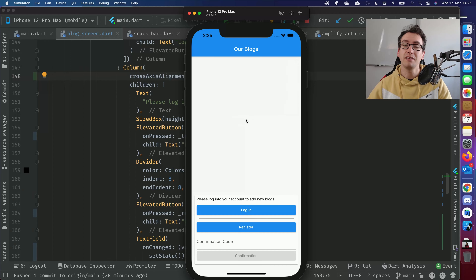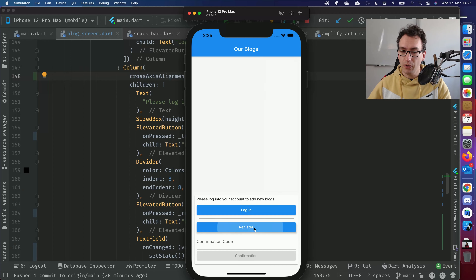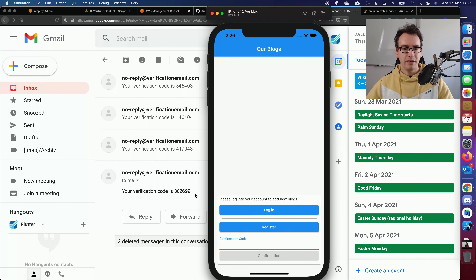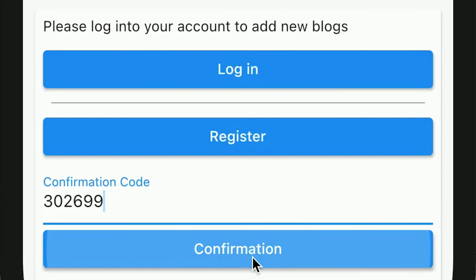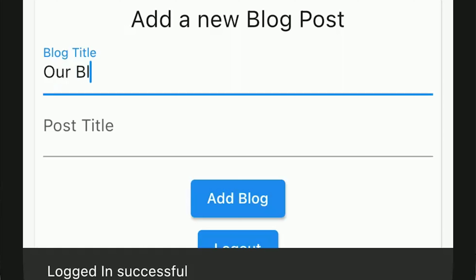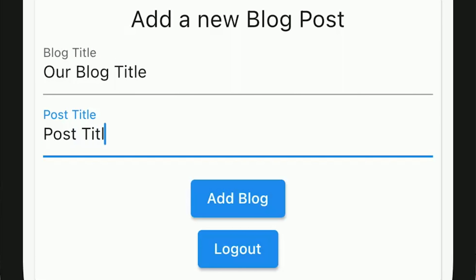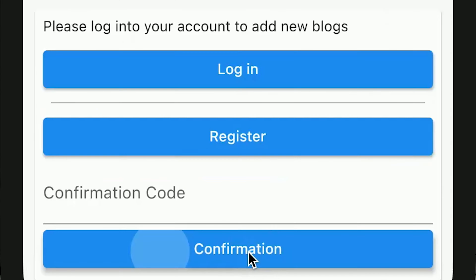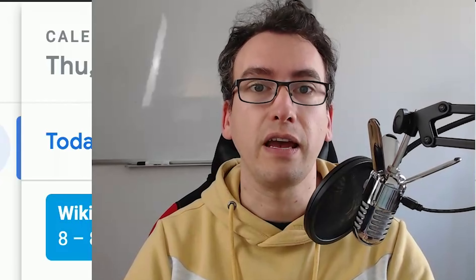Let's start with what the demo app does. Here you can see our blog app. We are able to register an account and get a snack bar with 'registration complete.' We receive a confirmation code via email, enter it, press confirm, and get logged in. Then we can create a blog with a title and a post. We can go back, log out and log in again. That's what we'll create today — data store and authentication with AWS Amplify.